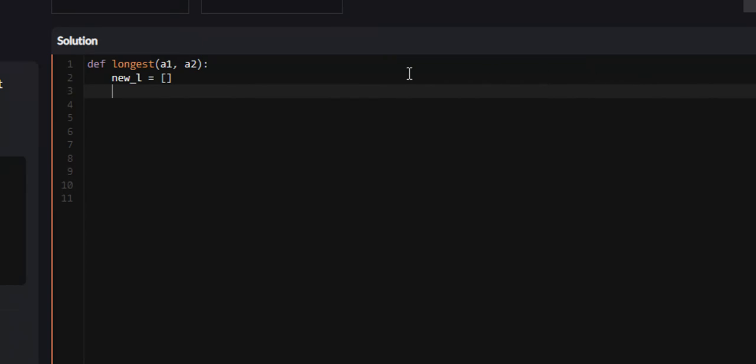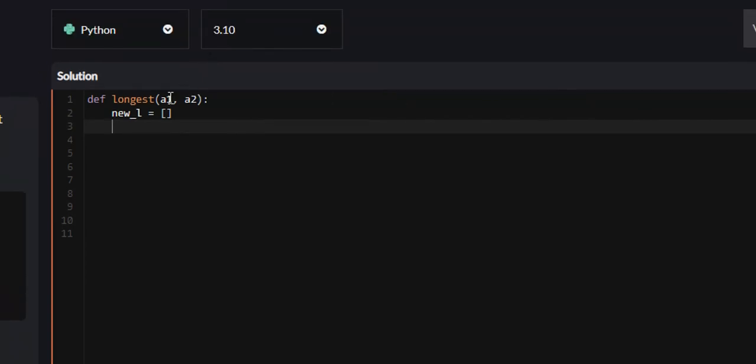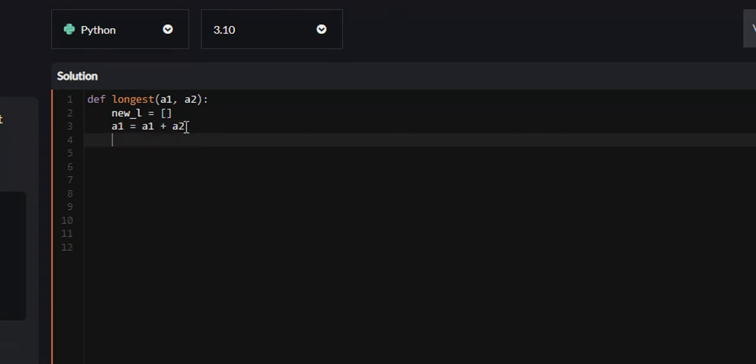Next, we're going to make A1 and A2 a single string, so that we can iterate throughout every letter in A1 and A2 with a single for loop. So we can say A1 equals A1 plus A2. And now since we can do that, we're just going to iterate throughout A1, so for I in A1.